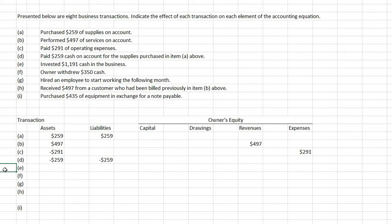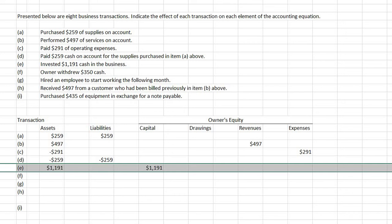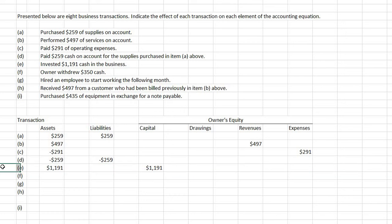E: invested $1,191 of cash in the business. When you get new cash, you get assets. And investing in a business involves investing in capital. So there would be assets and capital involved.